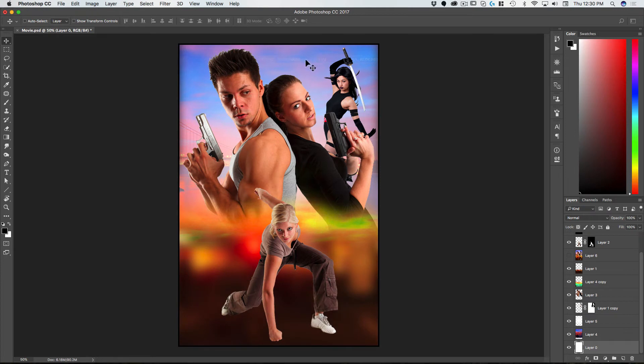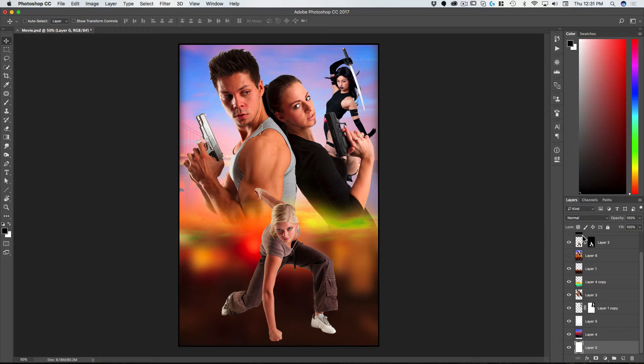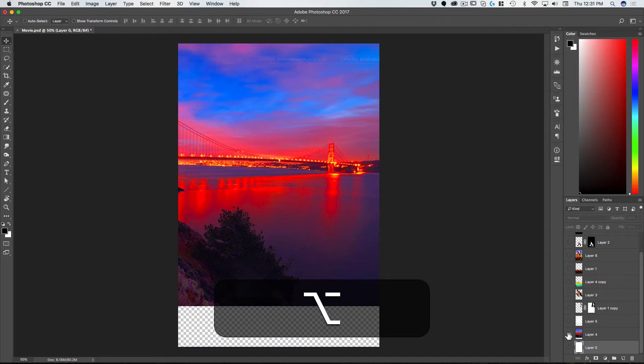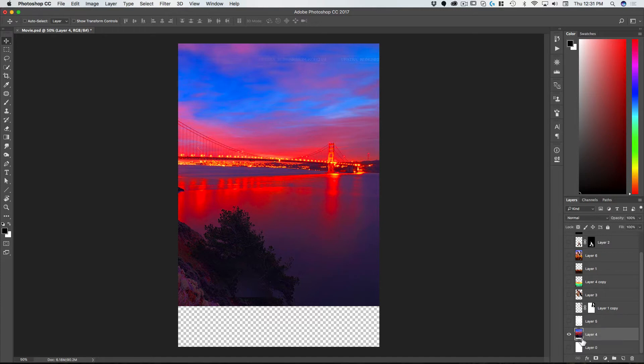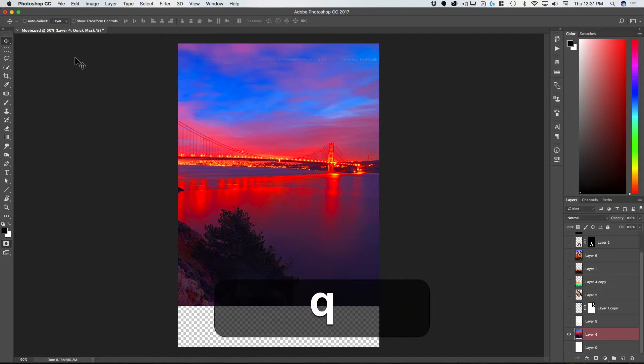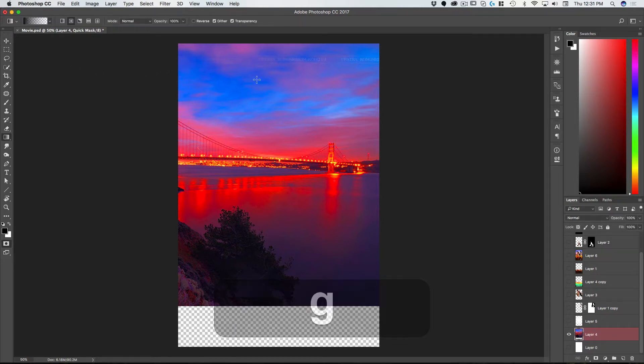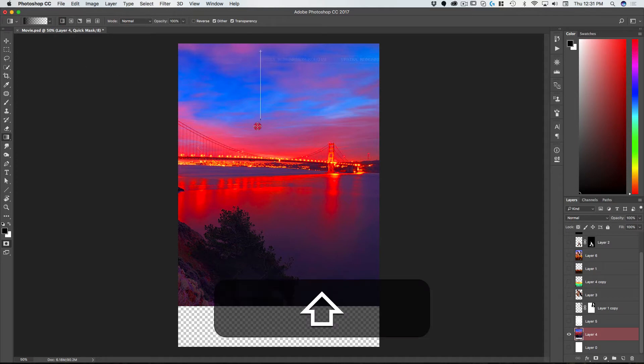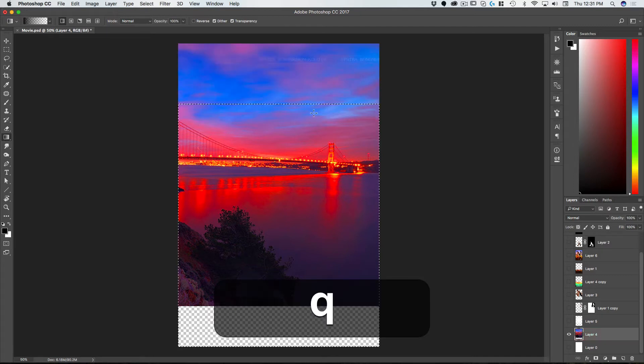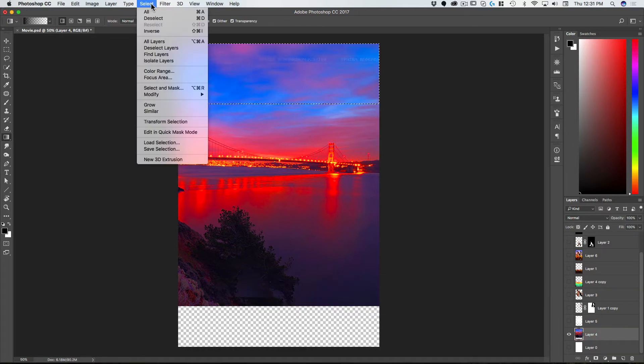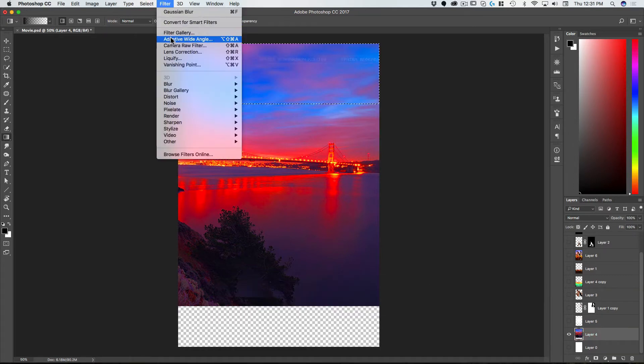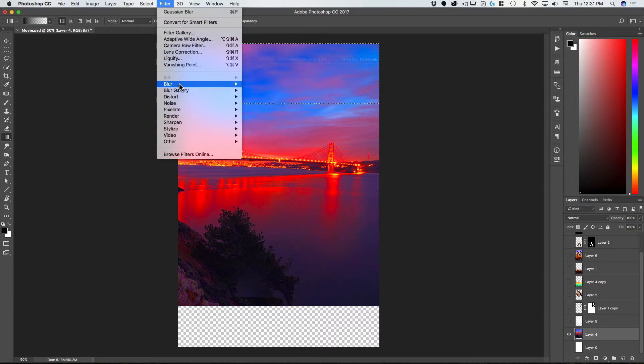And then this background, I don't know what that writing is but it probably shouldn't be there. Let's get rid of that. I'm going to go on that layer, hit Q for a quick mask, go on my gradient tool which is G, just select the top there, hit Q again, invert my selection, and let's just Gaussian blur that just until we get rid of the writing there.